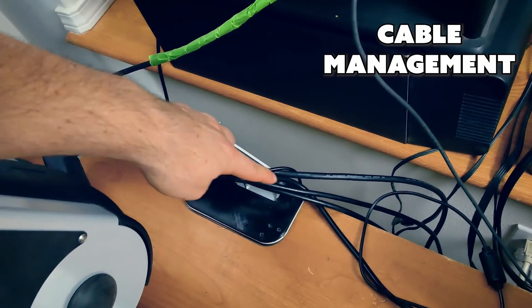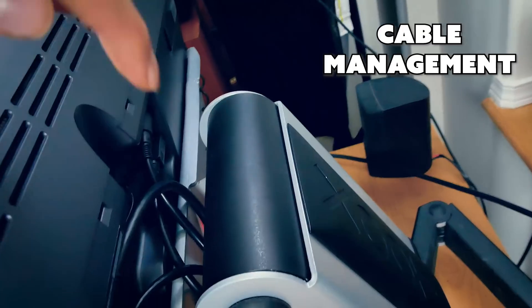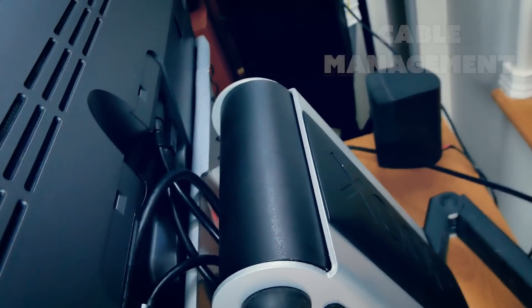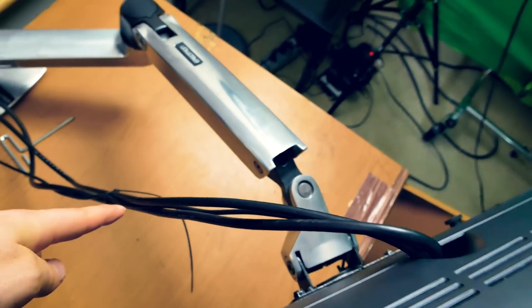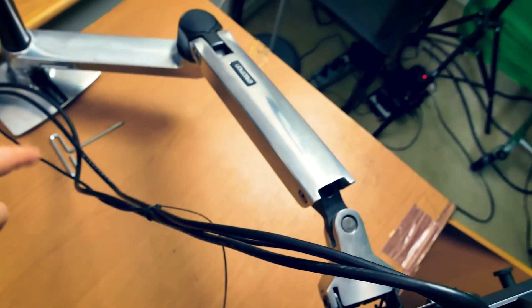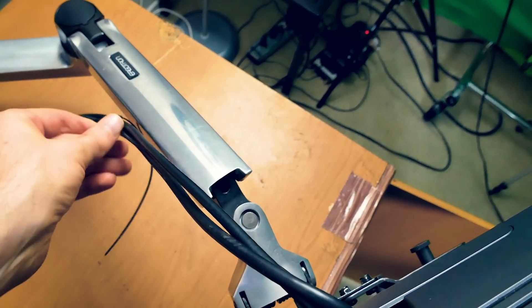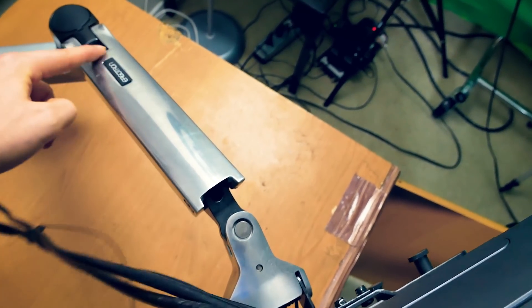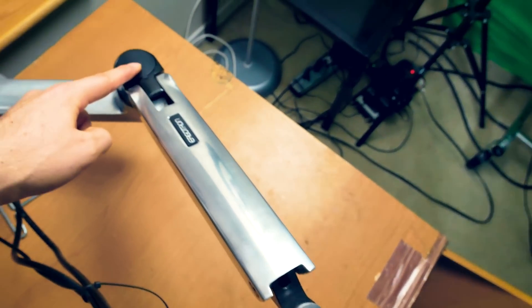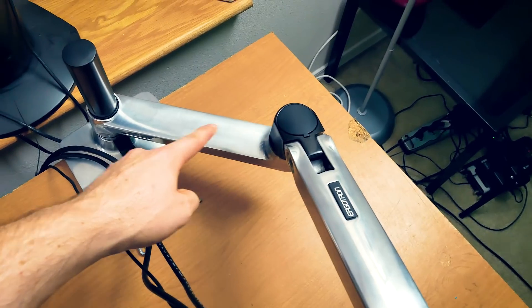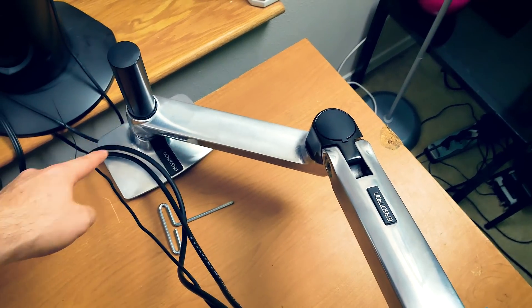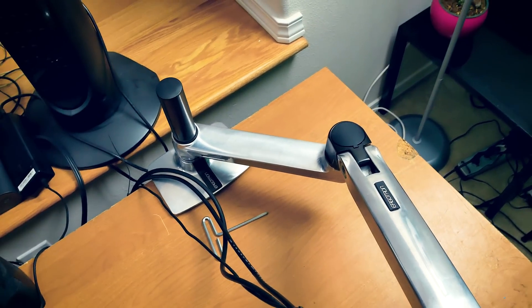Moving on to cable management, both devices allow you to tidy up your cables. Though I did a sloppy job with my Ergotron. You can actually route the cables through the Ergotron arm, which I did not do. I just used zip ties to keep them in place. I would say the two devices are about equal in that regard.